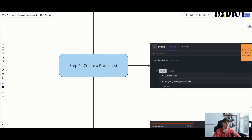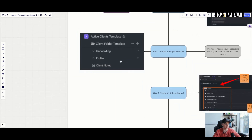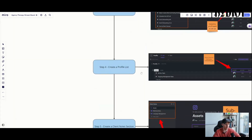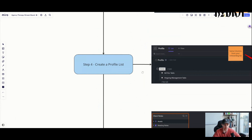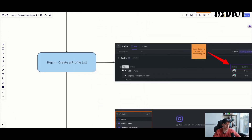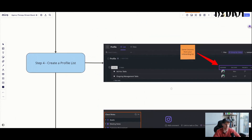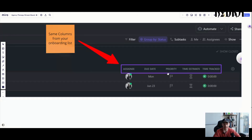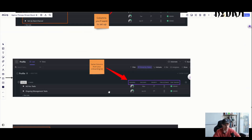If you remember when we did our pricing, time tracked is very important to figure out what you should be charging for your service and to check against profitability. Step four is creating a profile list — this is really for reporting and ad hoc tasks: ongoing management, things you need to do throughout the week, month, and year. The columns are exactly the same as onboarding — assignee, due date, priority, time estimate, and time tracked.